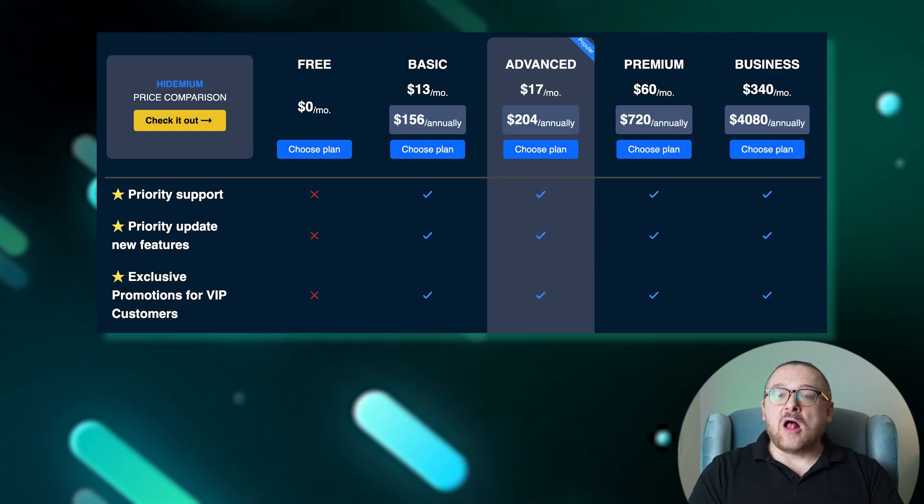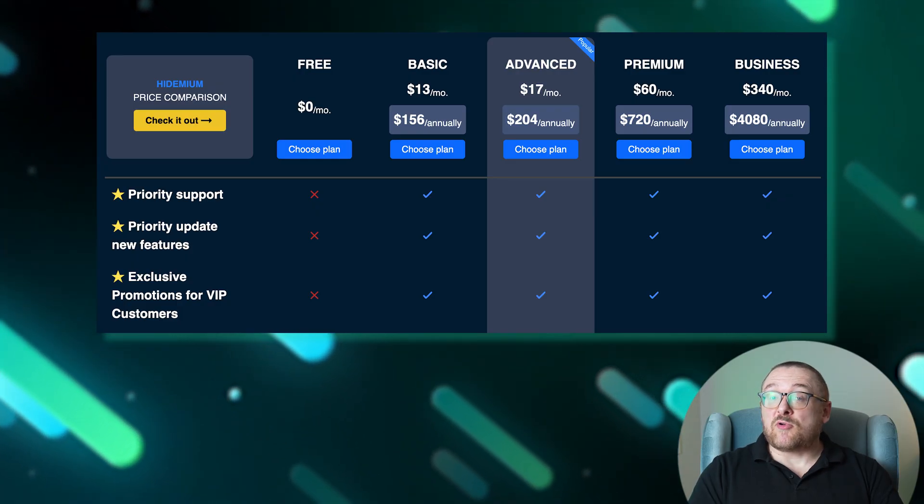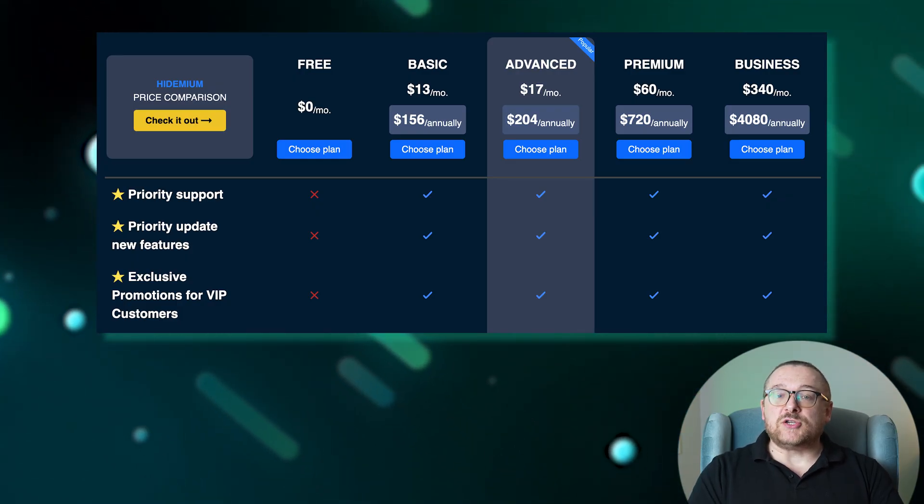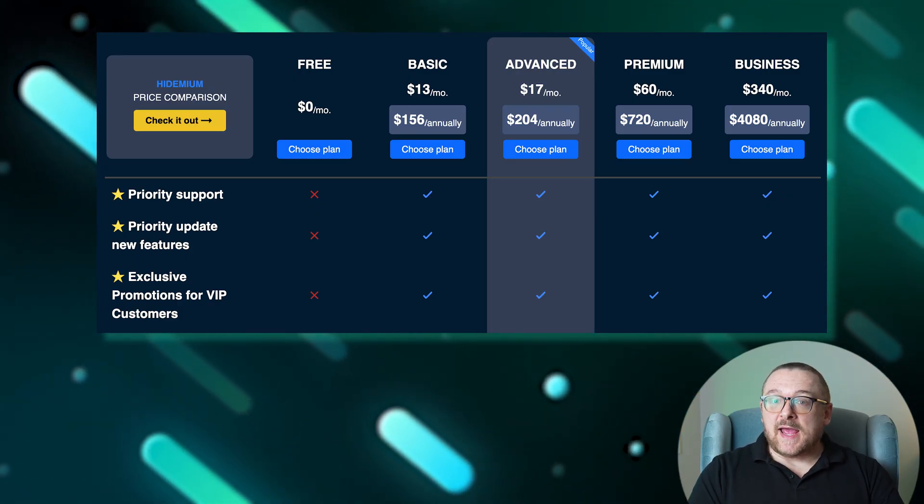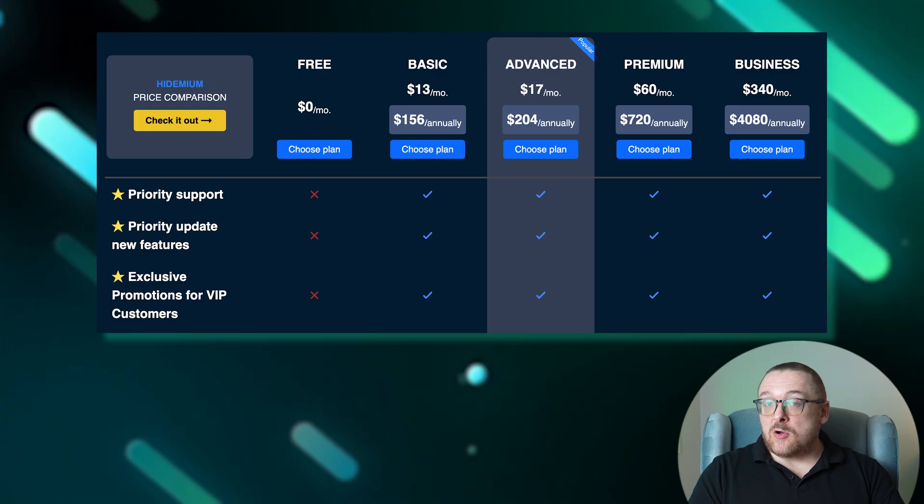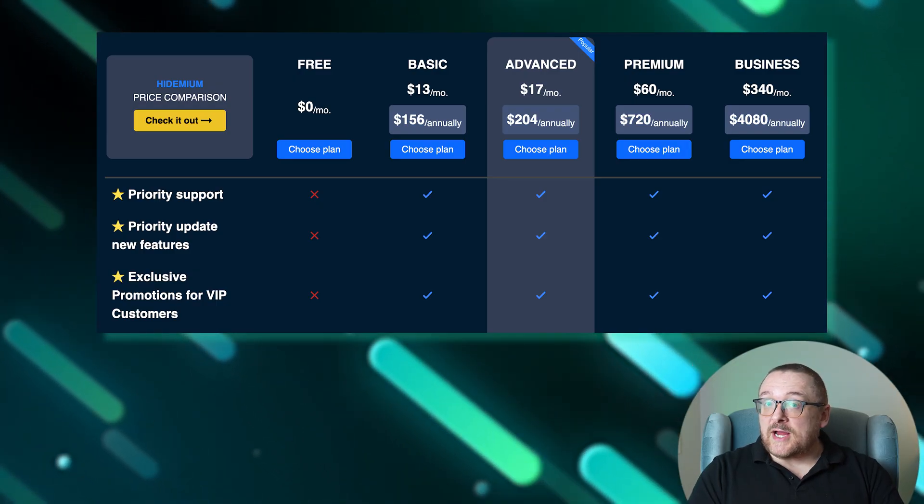Moving on to the paid plans. All of them provide such features as priority support, priority feature updates, exclusive VIP customer promotions, and multiple folder creation.